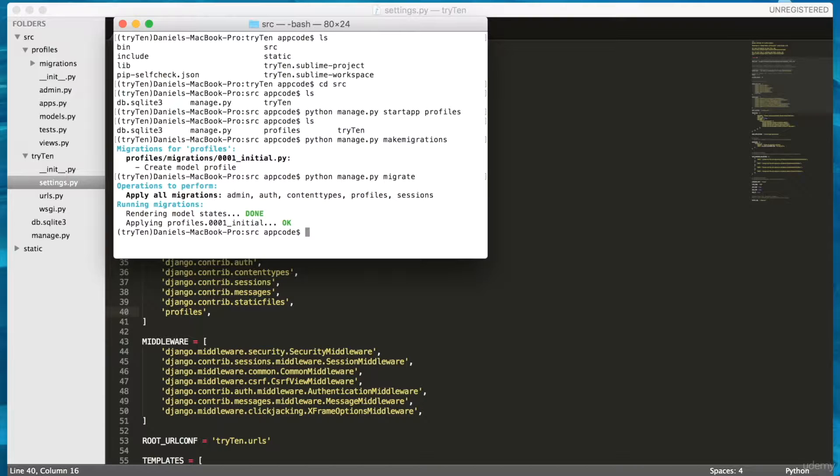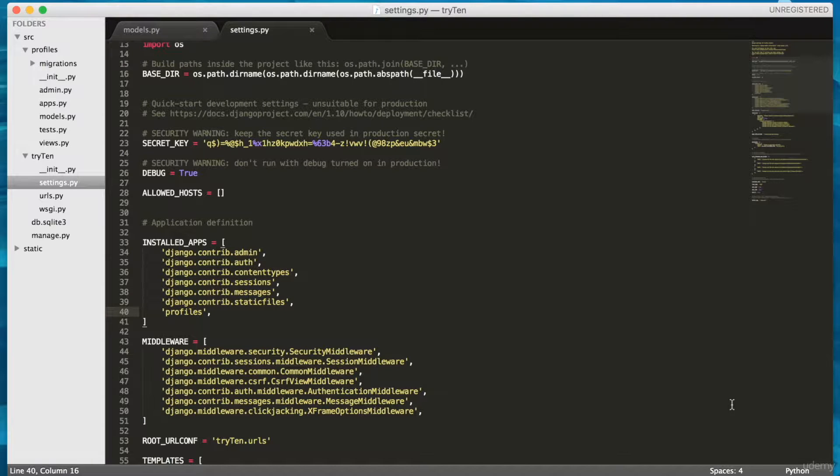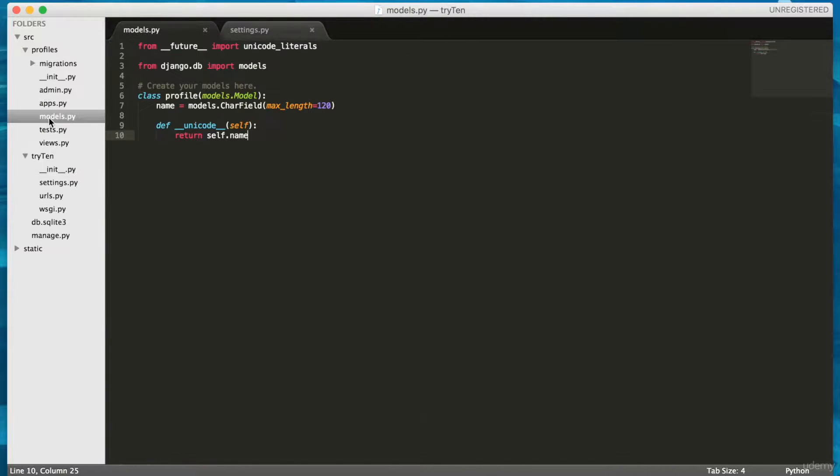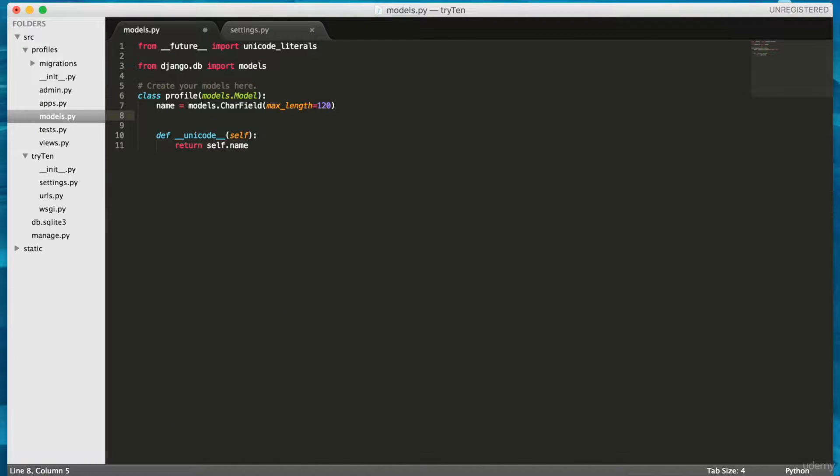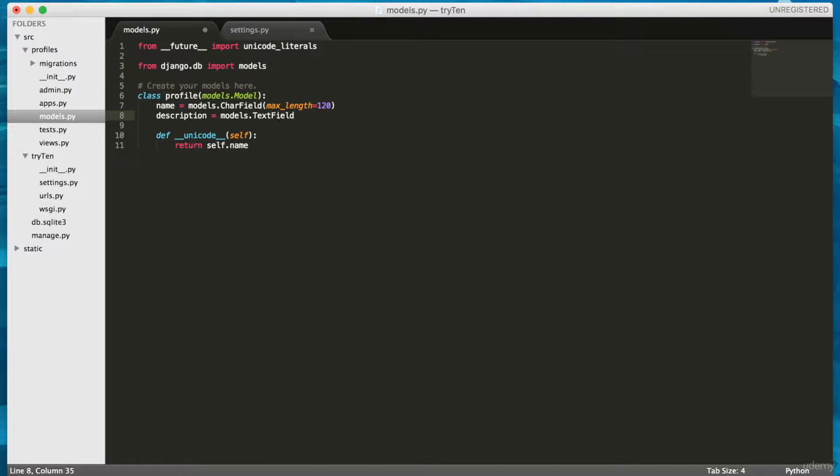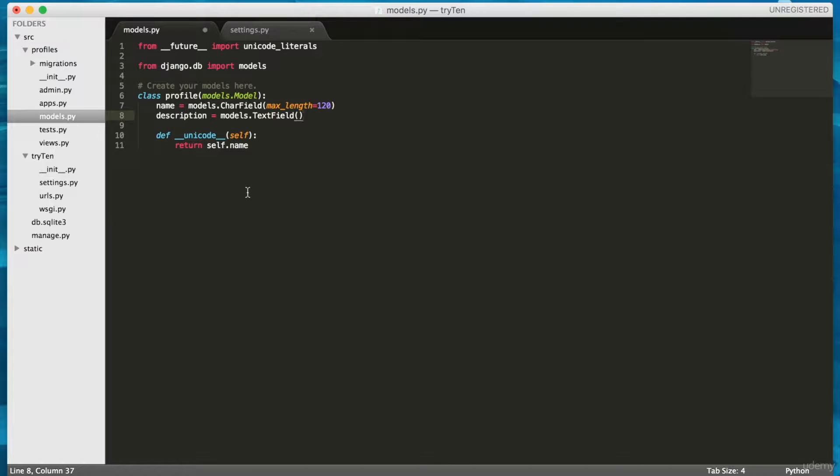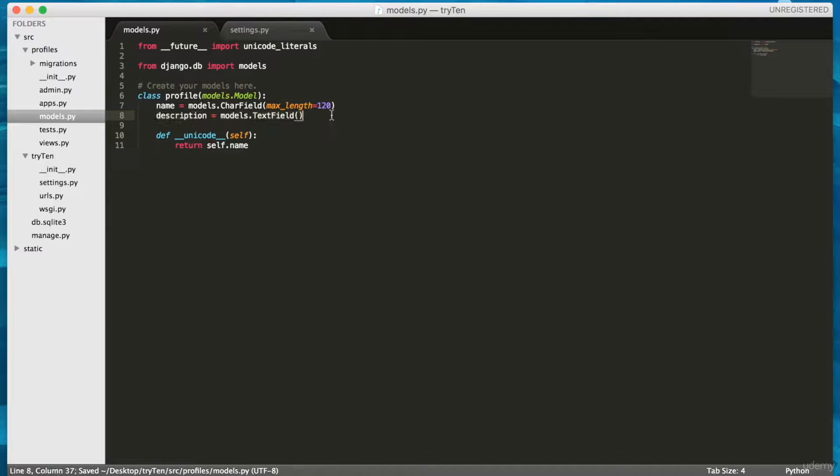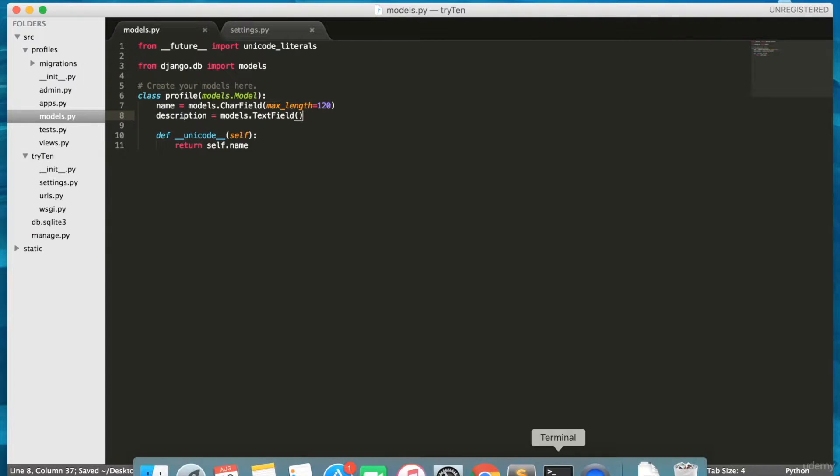I'll add a new field to the Profile model. So, in Sublime, open Source/Profiles/models.py. Then type into line 8, description equals models.TextField, open bracket, close bracket. I added a new text field to the profile model. I called this text field description. Save models.py.